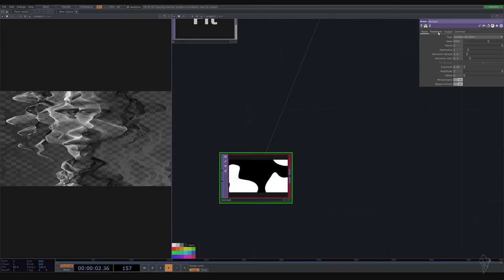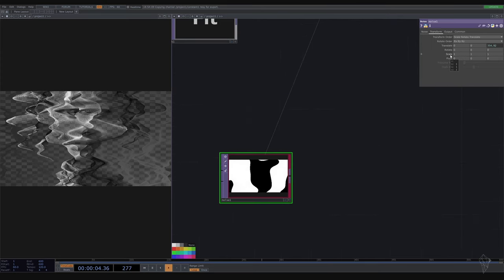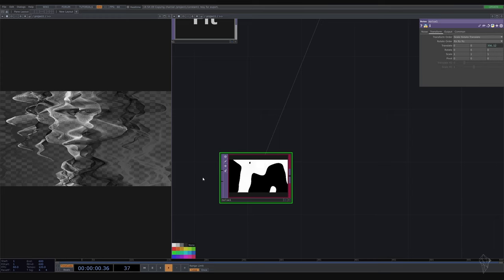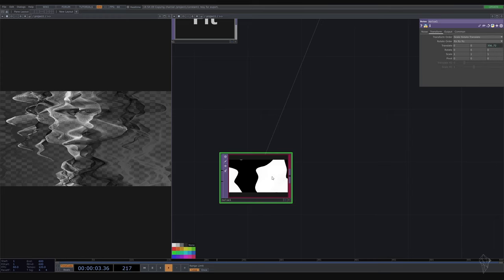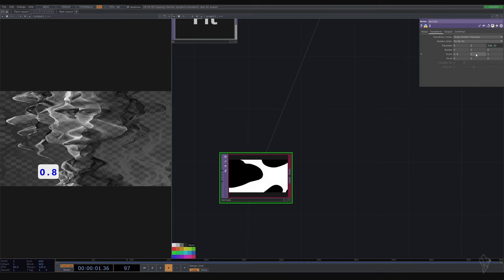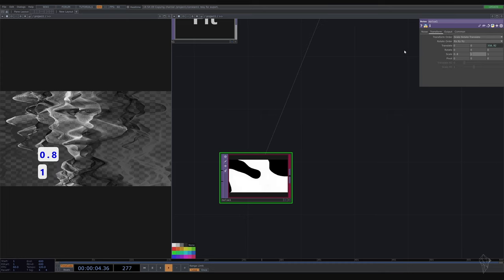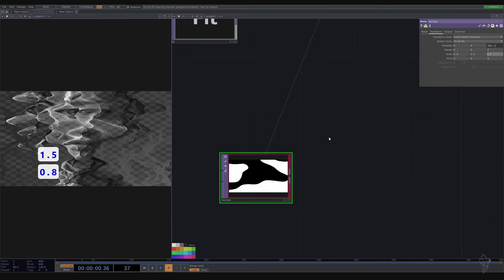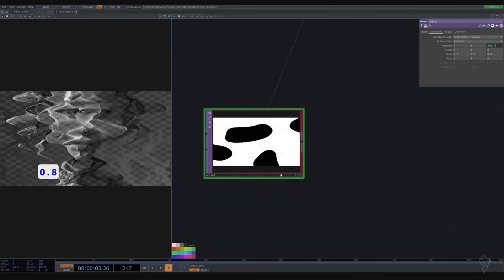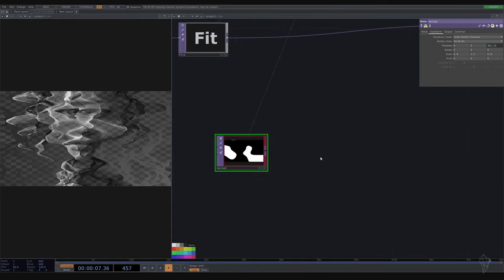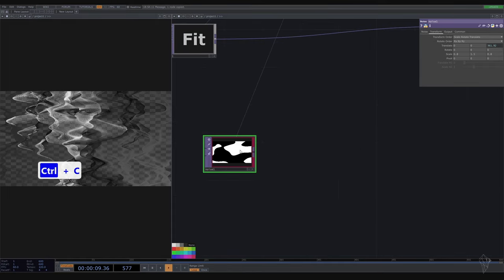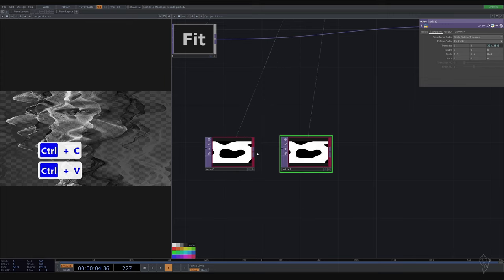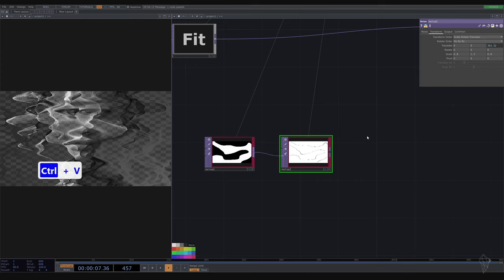So another thing in the transform here, we're going to make our X moving more stronger than the Y, so I'm going to make scale X is 0.8 and Y is going to be 0.5. So more like this kind of direction. And let's copy and paste the noise, control V, this one we're going to connect here.